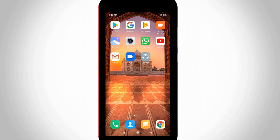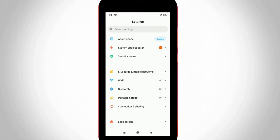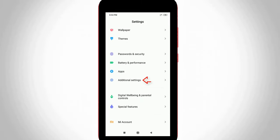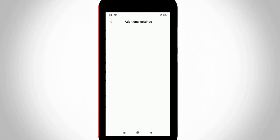So first of all open your Android mobile settings. In this settings section you can locate additional settings and then click to open it. From here go to languages and input, which is the second option.